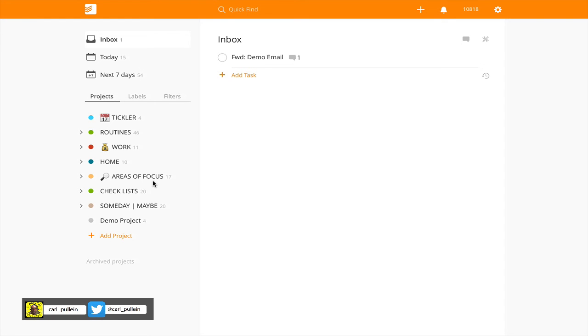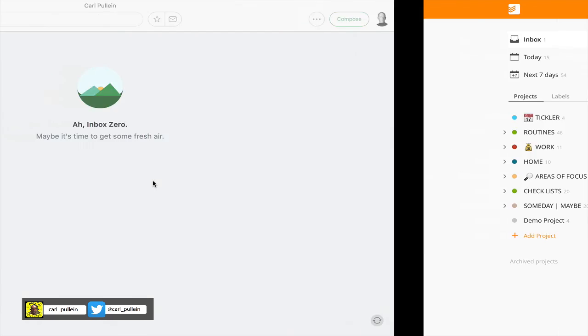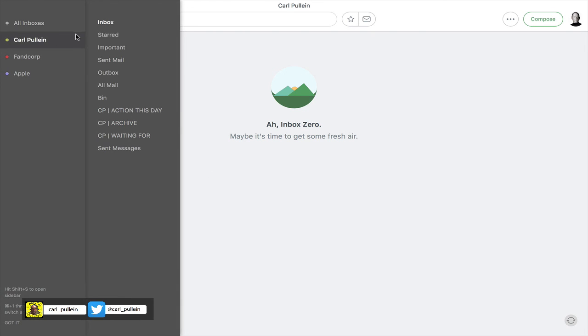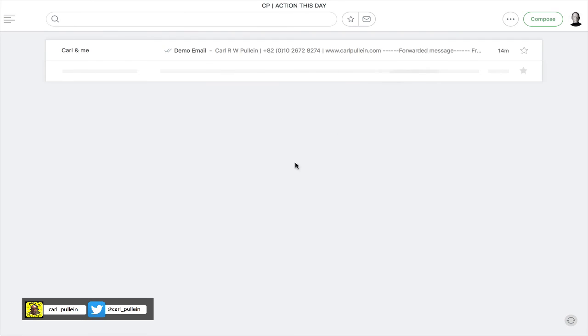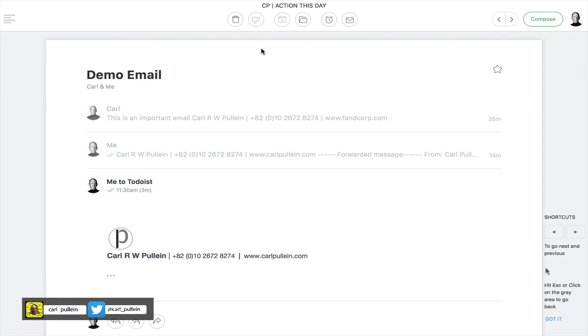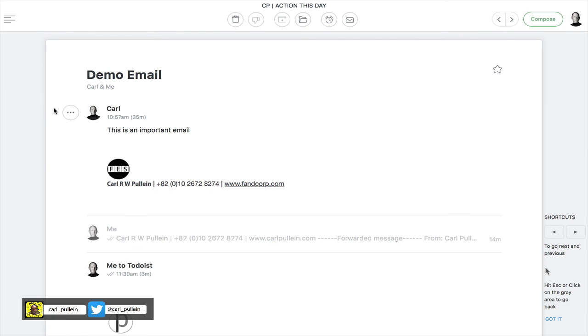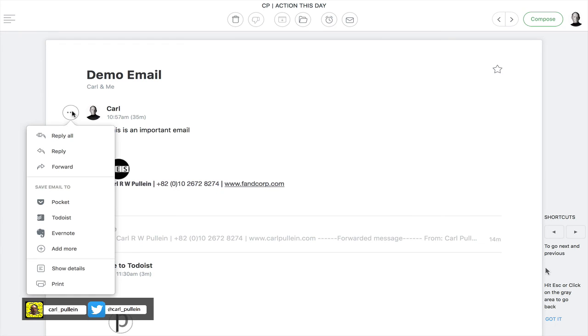By the way, for those of you who are curious, I'm currently testing Newton mail, which was formerly called Cloud Magic. I am really enjoying this. Actually, for those of you who are considering using Newton mail, I should point out that one of the things you can do is link this to your Todoist account. I could actually have sent it to Todoist directly from here.